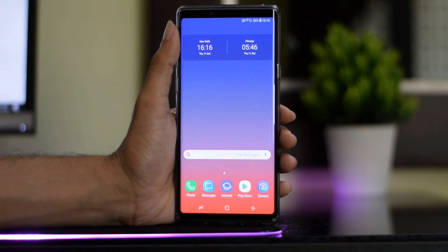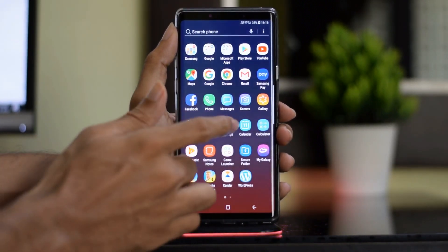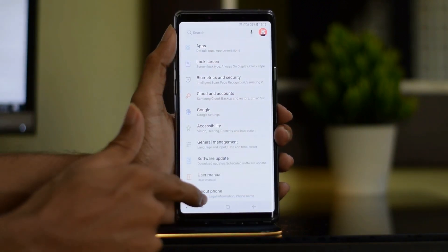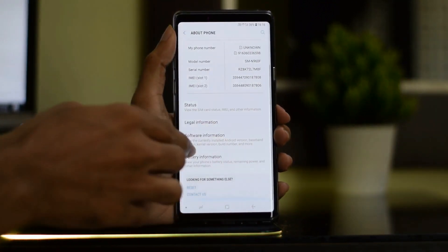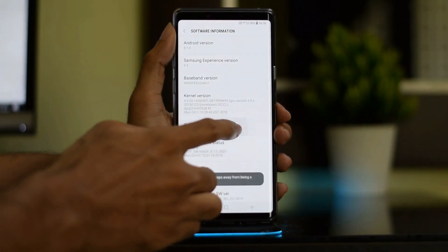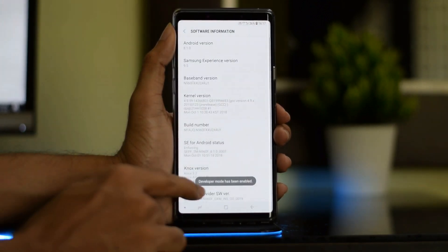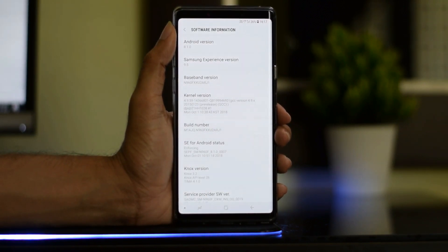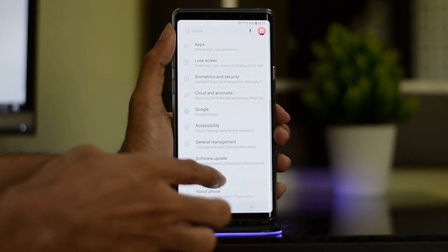To do that, go to Settings, then About Phone, then Software Information. Tap on Build Number seven to eight times and you will see a toast message showing that the developer option has been enabled. Now go back and you will find a new option called Developer Options.